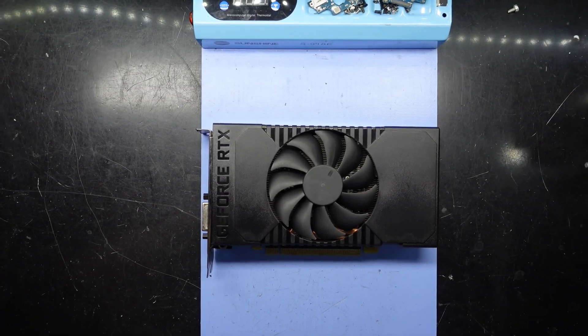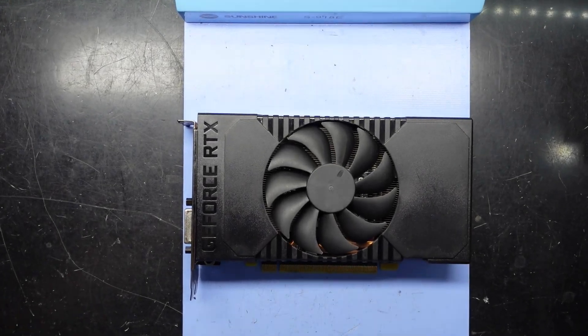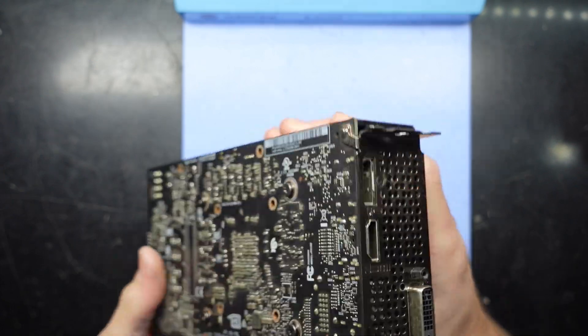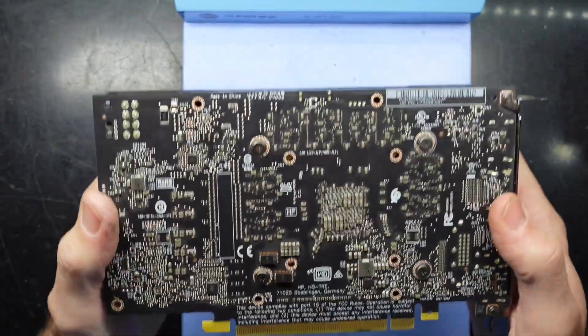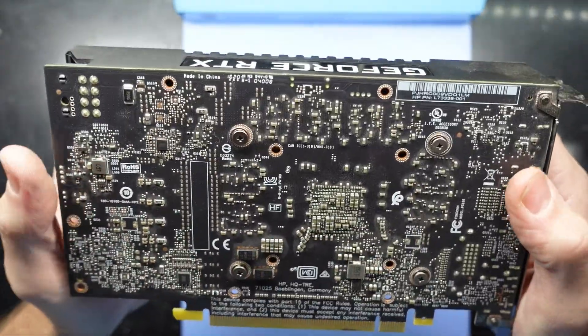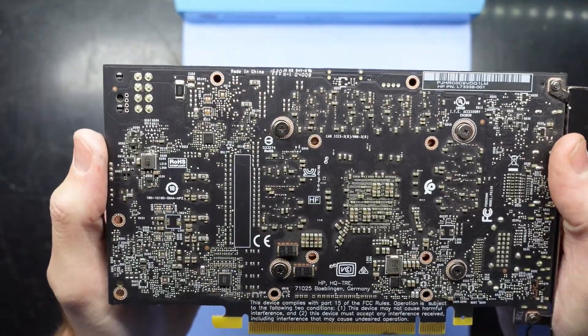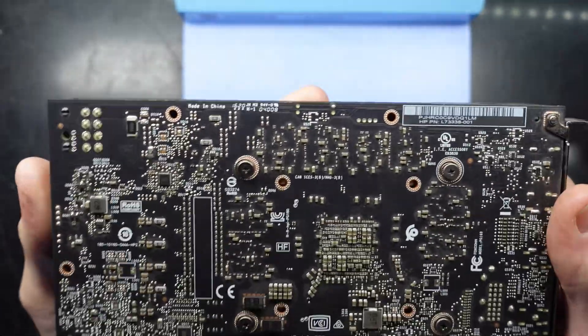G'day! In today's video I'm opening up and replacing the thermal paste on an RTX 2060 Super out of a HP laptop.